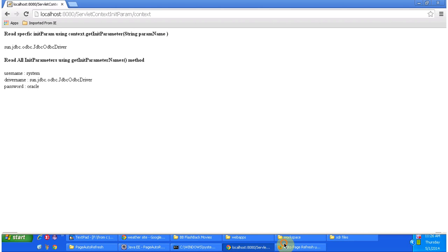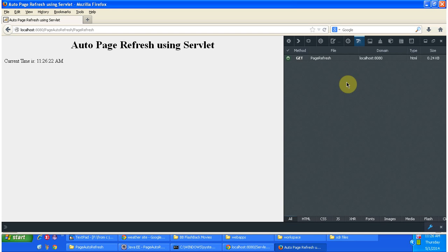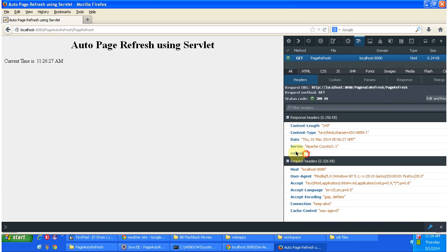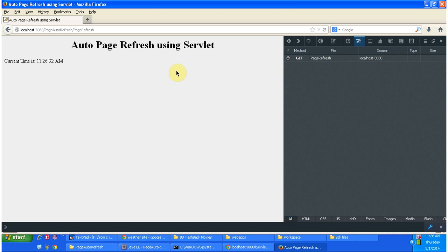And in the response header you can see the refresh equal to 5. This is the response header. And so this is how we can refresh the page.